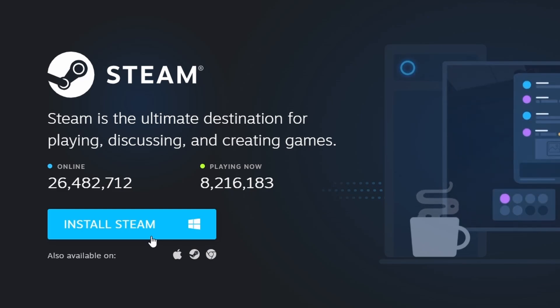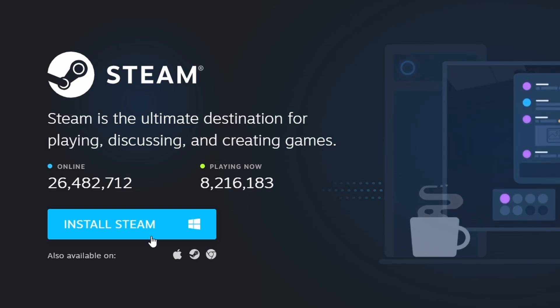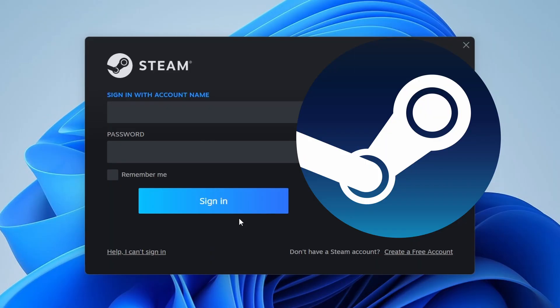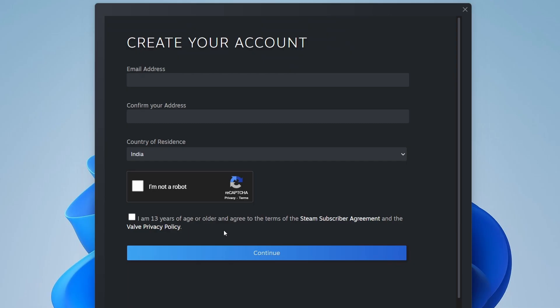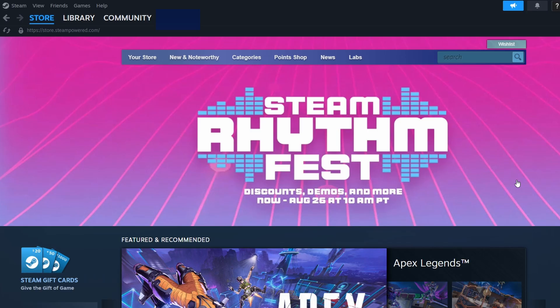Once Steam is installed, open the application. If you don't have a Steam account, you'll need to create one. Click on Create a free account and enter the required details, such as your email address and a secure password. After setting up your account, log in to access the Steam interface.